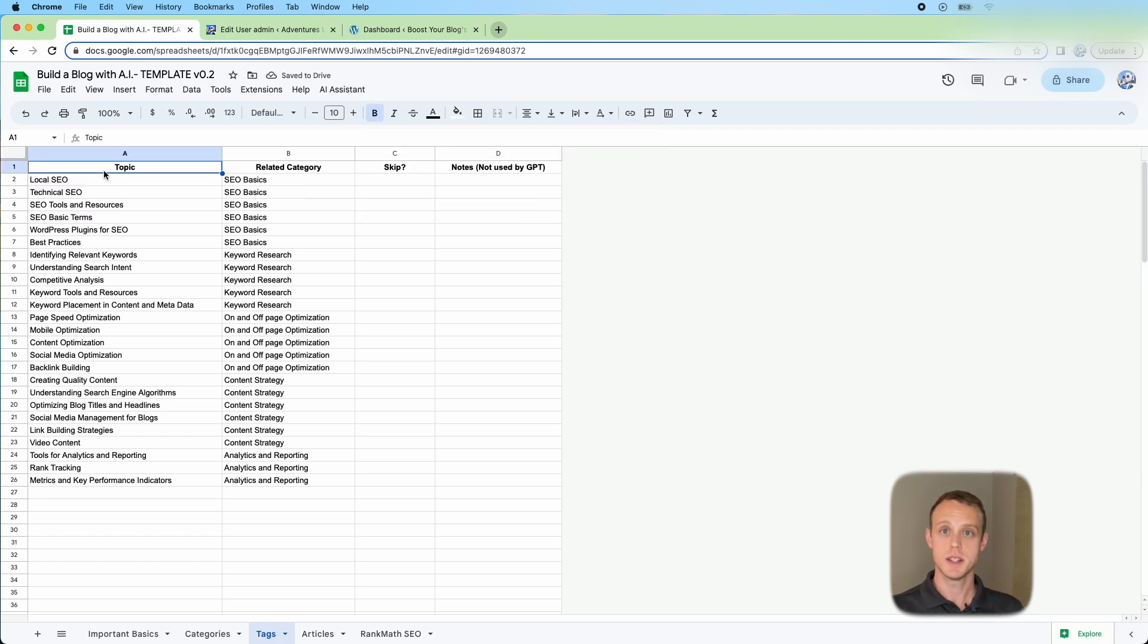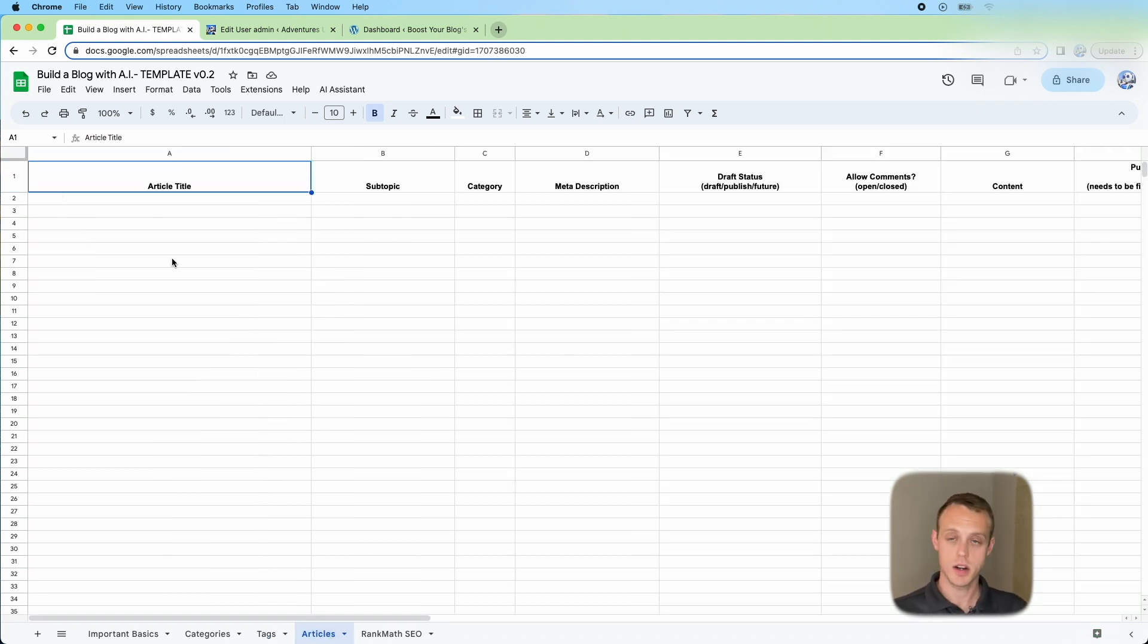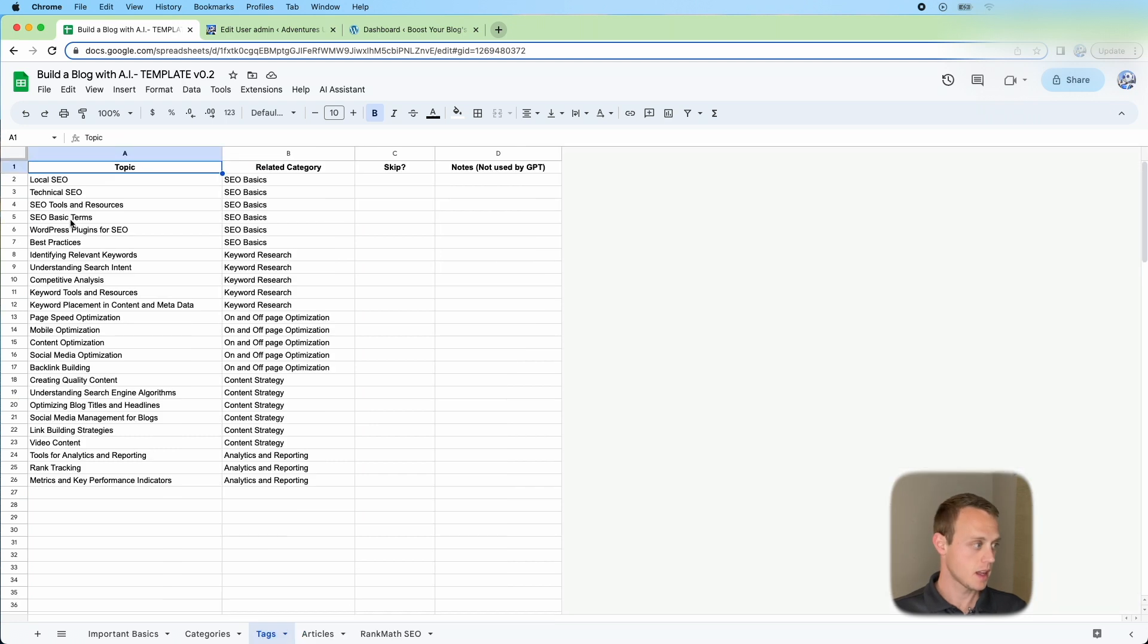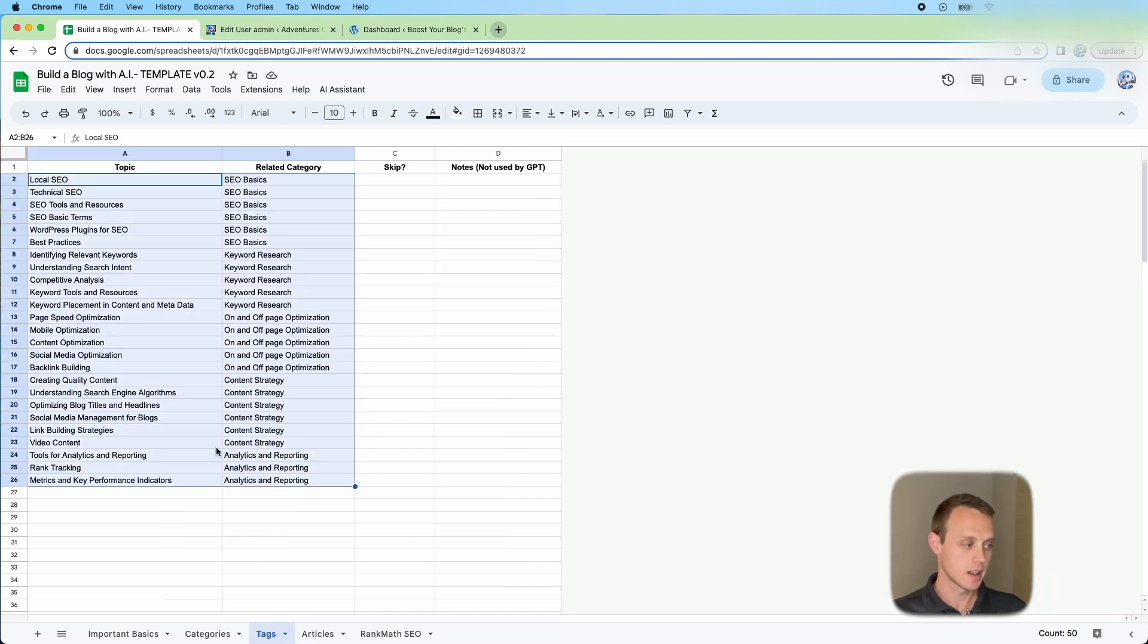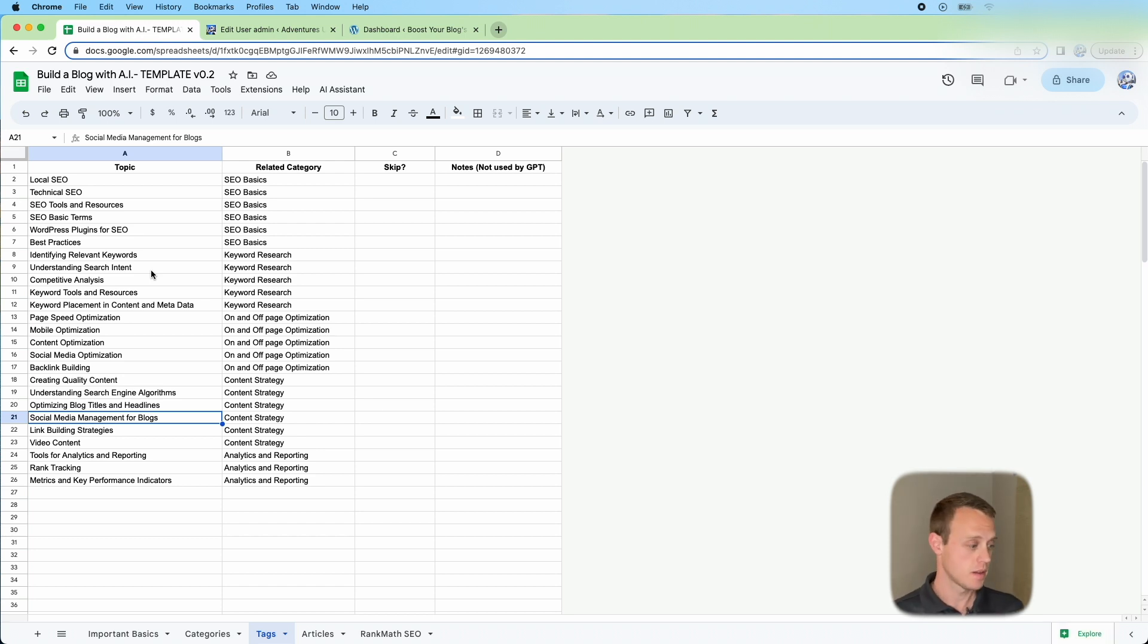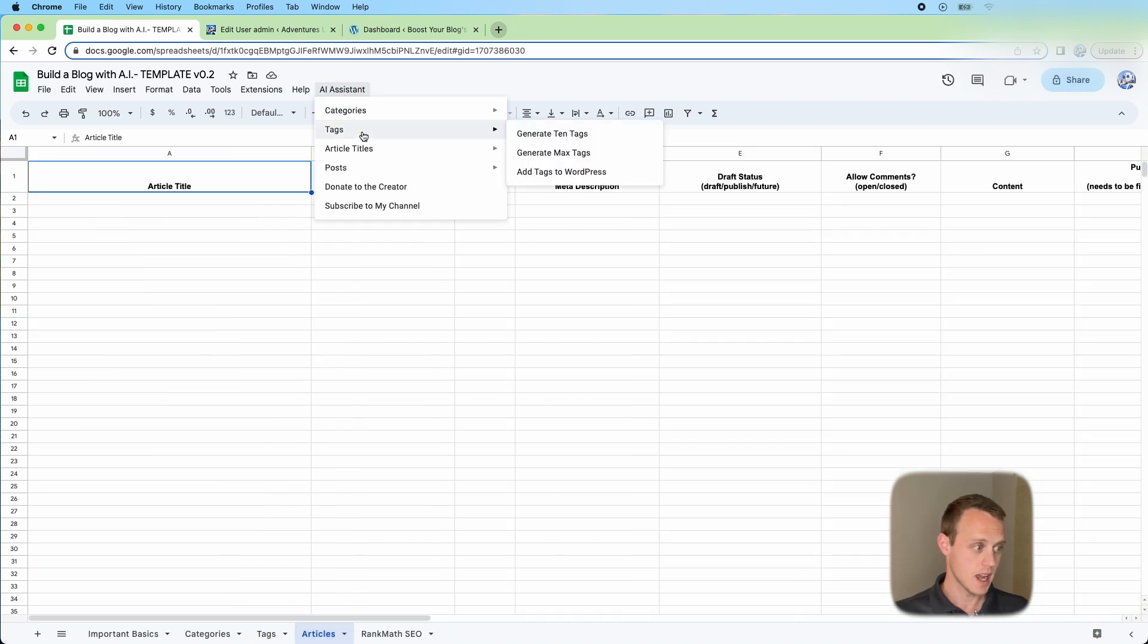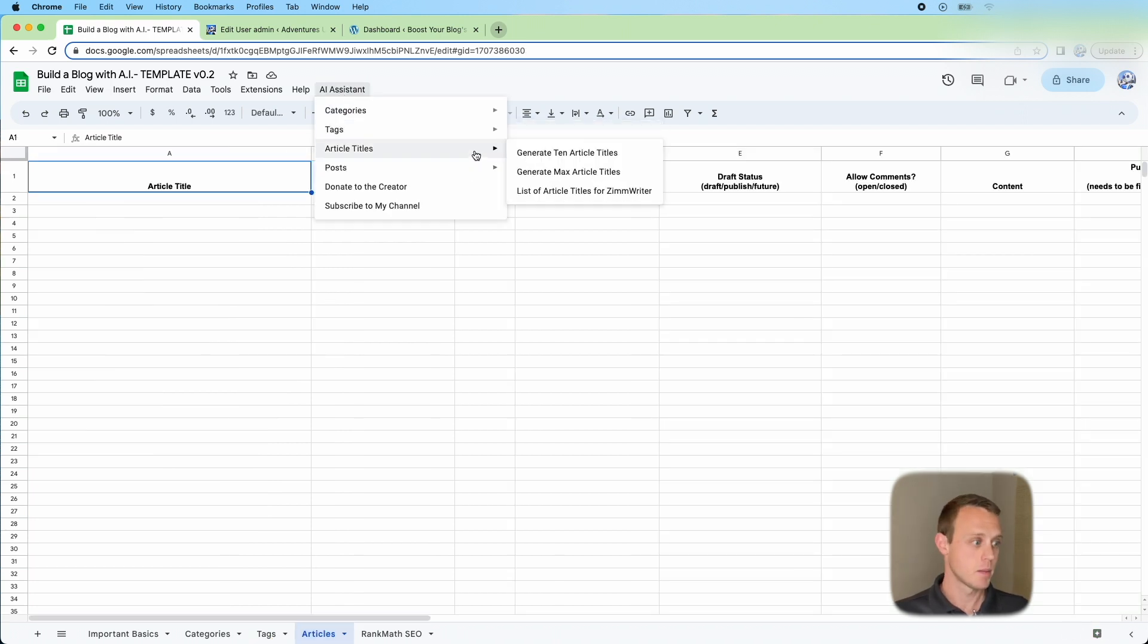As you can see here, we're going to have our topics, we're going to have our related categories. We're going to go through each of these and it's going to generate articles within this article tab. Make sure that you limit whichever ones you don't like. Go ahead and remove things like that because it's going to generate 10 for each combination. Again, if you want to add those to WordPress, you can go ahead and do that. But we're going to move on to the articles tab.